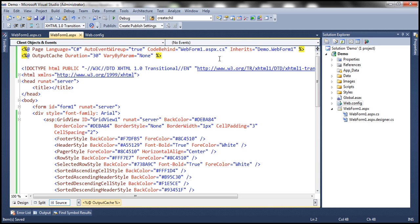When do we use VaryByParam? VaryByParam is basically used to cache multiple responses of this web form. If you're not sure why we need to cache multiple responses, we will understand that in our next video session. For now, just understand that VaryByParam is used to cache multiple responses. The duration attribute controls the number of seconds that this web form has to be cached — since we have set this value to 30, it's going to be cached for 30 seconds.